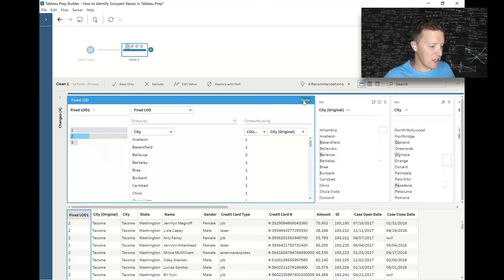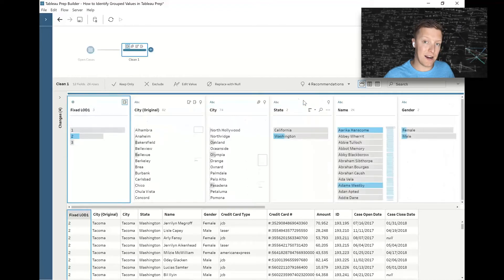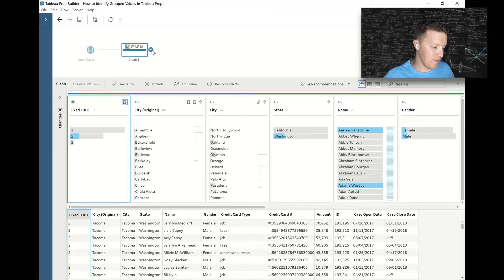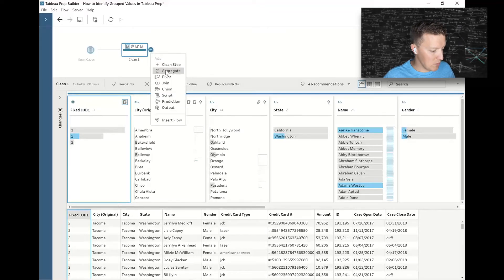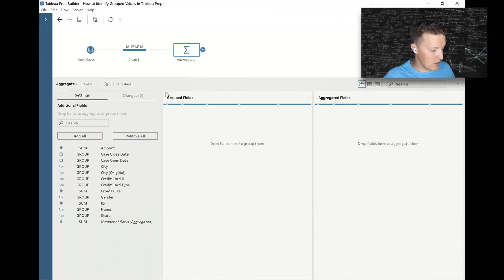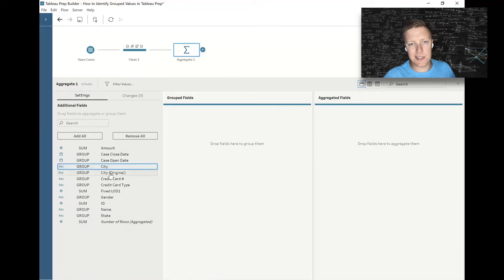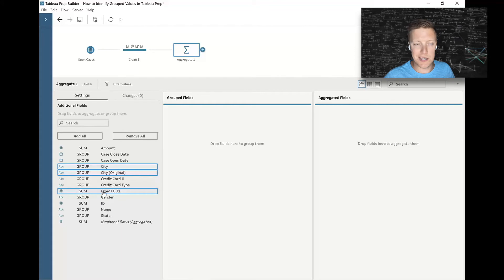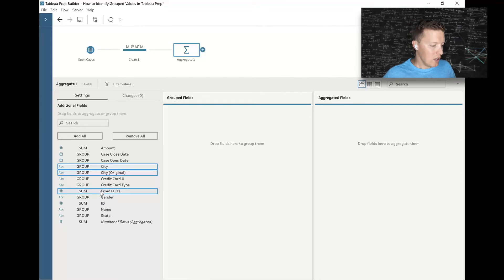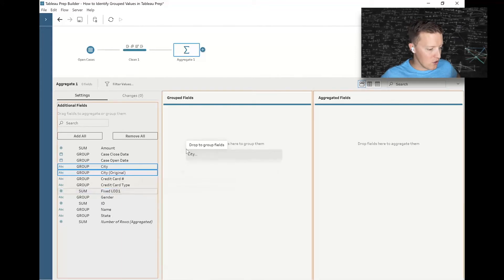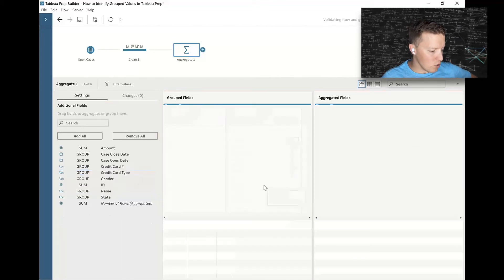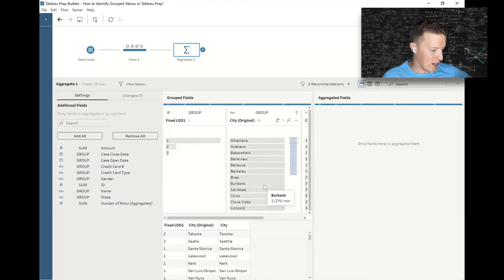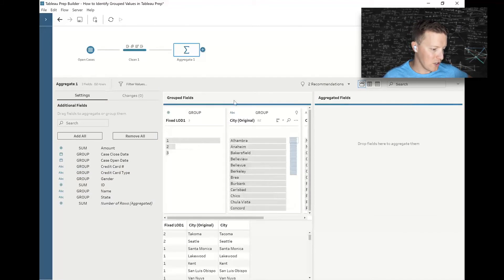I'm actually now going to use an aggregate tool, so I'm going to hit the plus button after Clean One, Aggregate, and I'm going to put city, city original, and that fixed LOD—I didn't rename it, so it's called Fixed LOD One, but you could call it city count if you want. I'm going to drag those all into the grouped fields section and add another clean step after this.